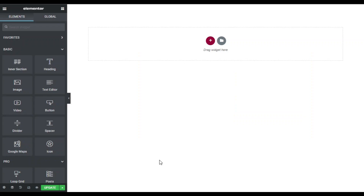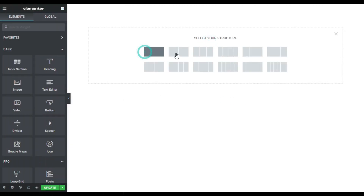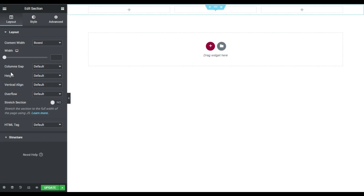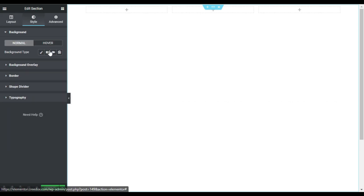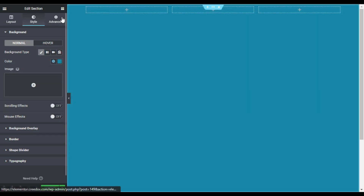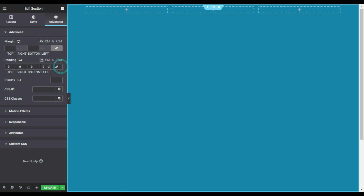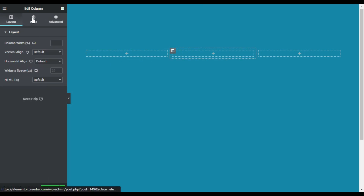Here I'm on my Elementor page. First of all I will design the page layout — for this I will add a section with three columns and then I will change its height to 'fit to screen'. I will change the column position to top, then go to style and add a background color using this primary color. Then I'll go to Advanced and add a top padding of 200 pixels.